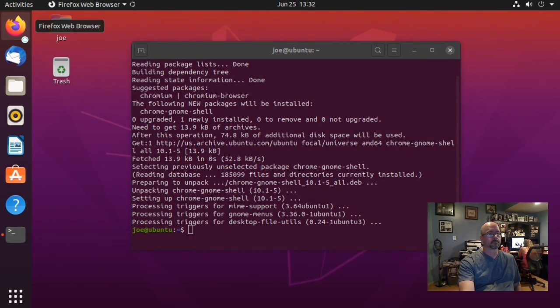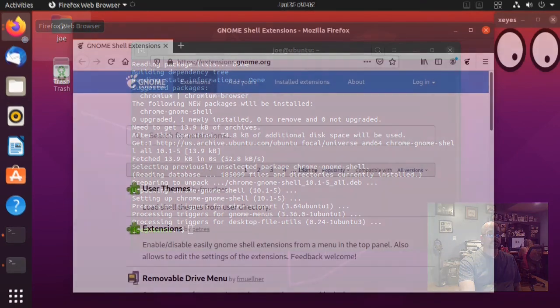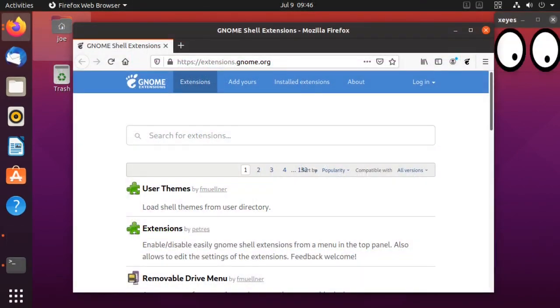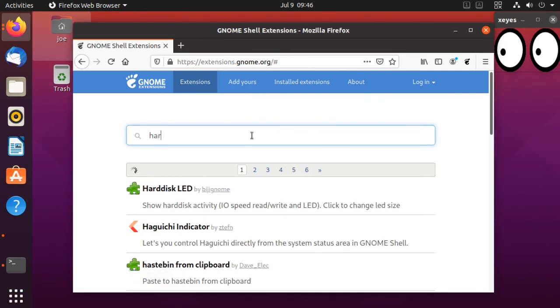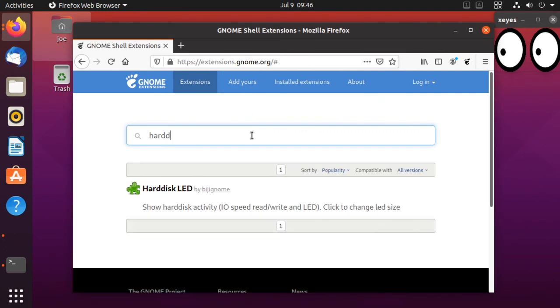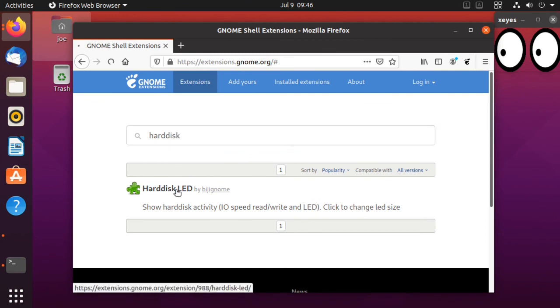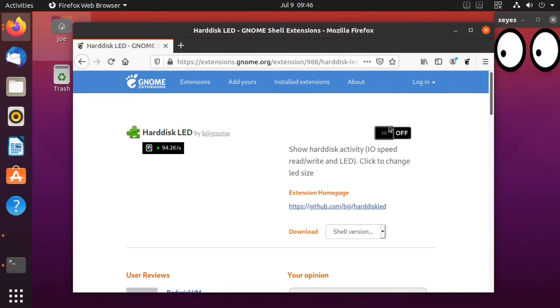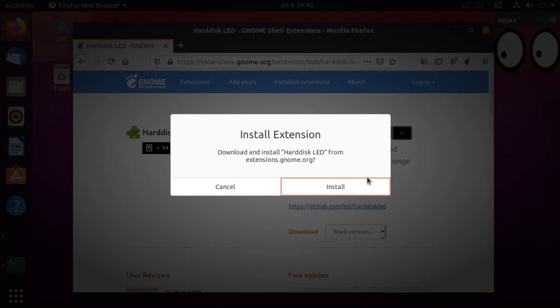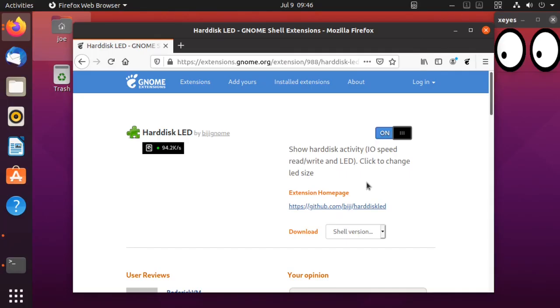Open your web browser and go to extensions.gnome.org. In the search bar, type in hard disk and I'm going to click on Hard Disk LED. Flip the on-off switch to on, click install. You can see it up here.